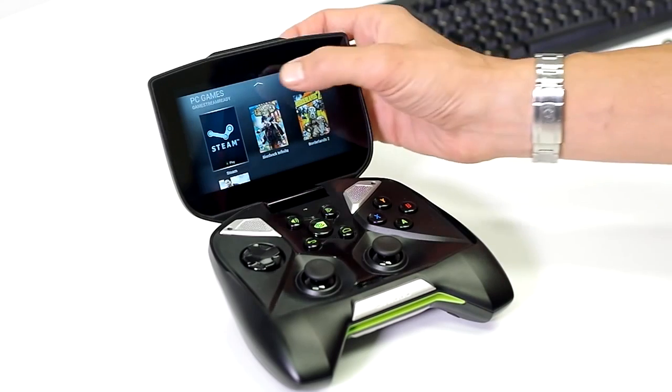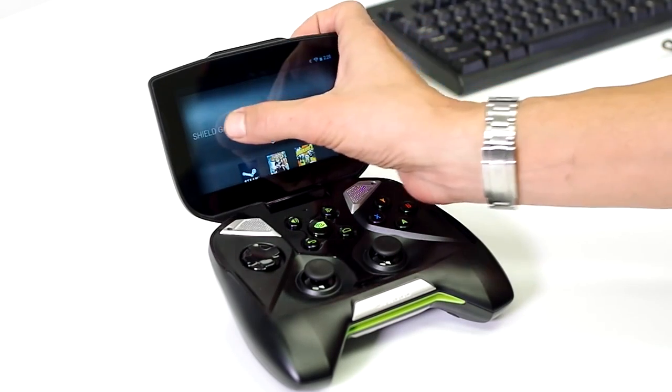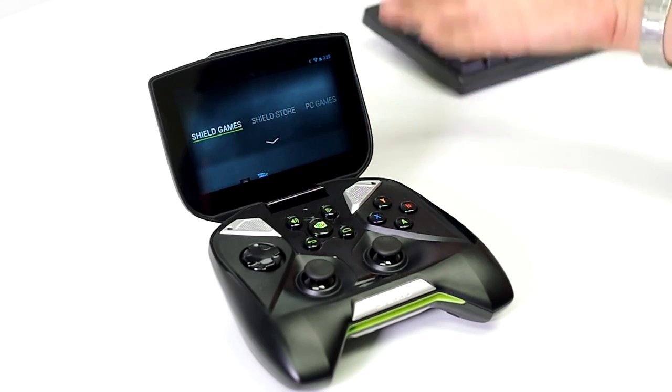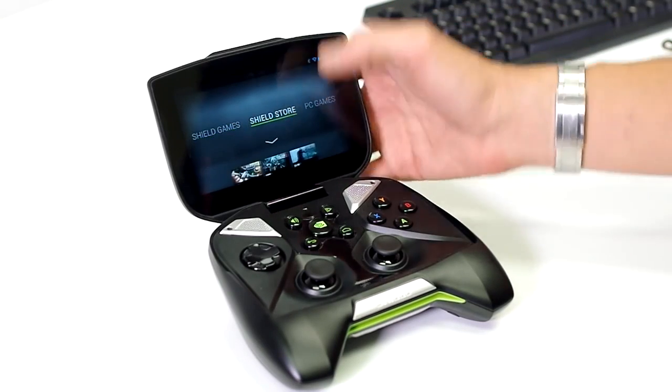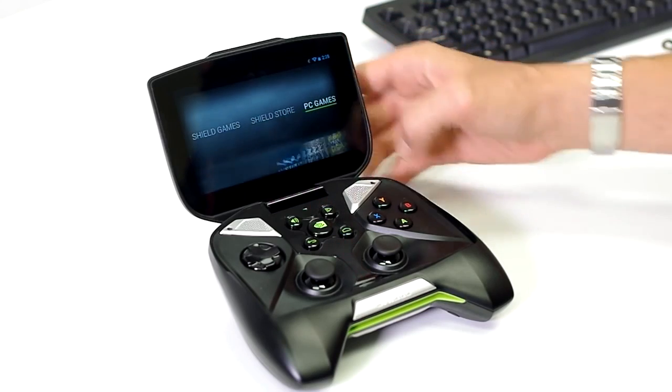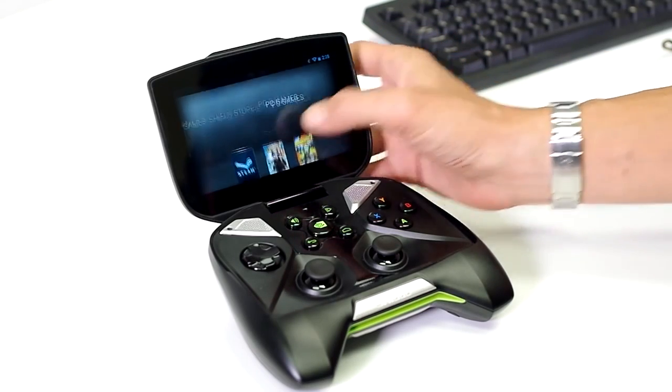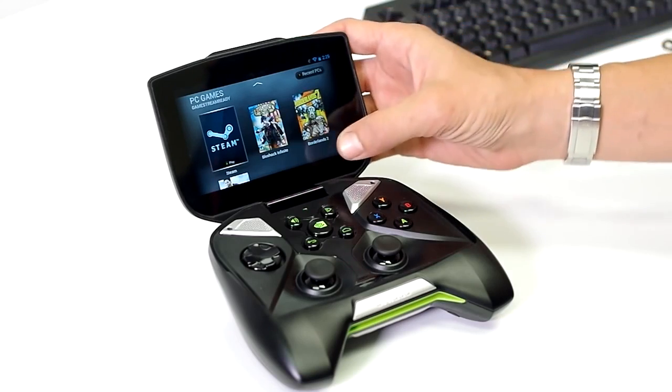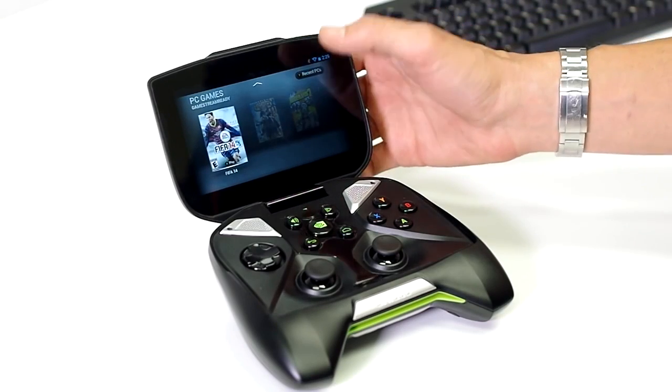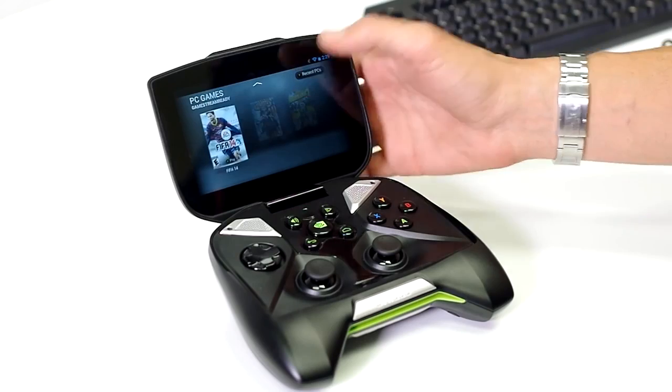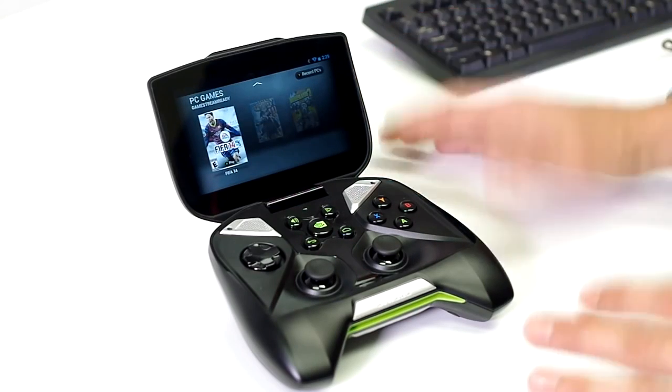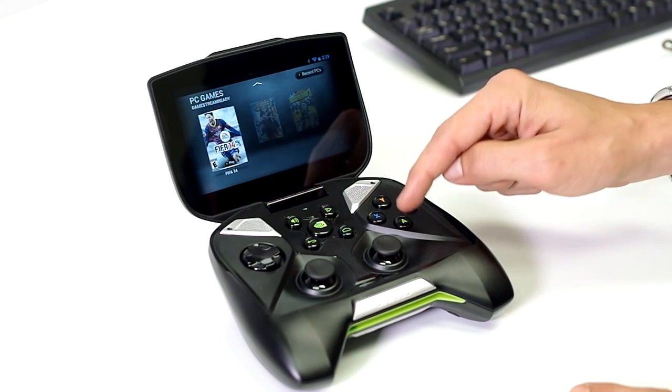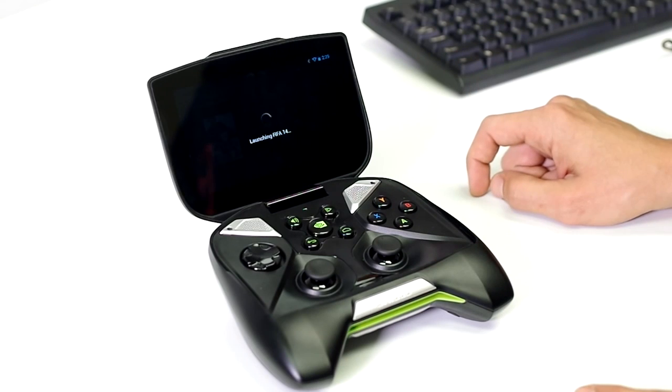And then right away we see we have this different menu system. So we have the Shield games, games that you have on the Shield that you can play, the Shield store, games that you can purchase to play on the Shield, and then PC games. So over the network, it's seen my PC that I have set up here and see that I have Bioshock Infinite installed, I have Borderlands 2 installed, and we have FIFA 14 installed. So a couple of Steam games and an Origin game. Both will work, no problem. So let's go ahead and launch up FIFA and see how that works.